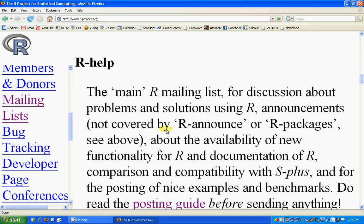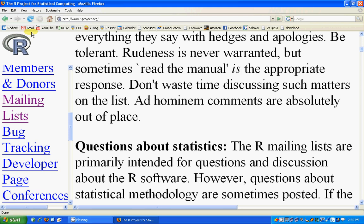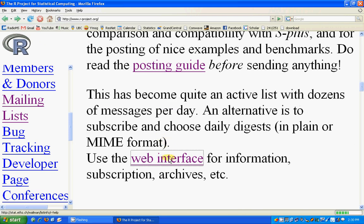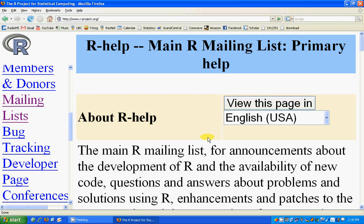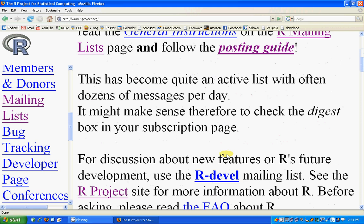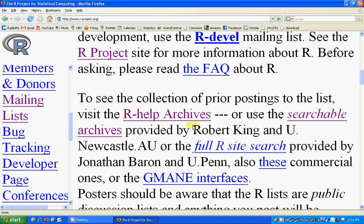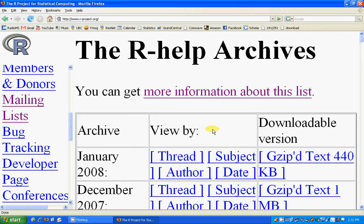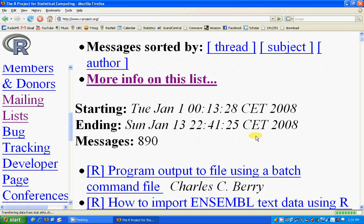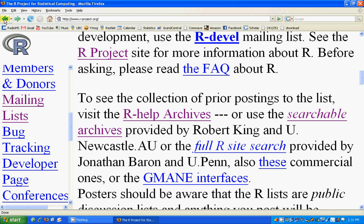Before posting any emails to R-help, go to the posting guide and read it thoroughly. Once you are done, go back and see the web interface where all the help files are. We've read the general instructions, so we should be able to go to the R-help archive. This is the help archive — by date you can see all the messages being posted in R.